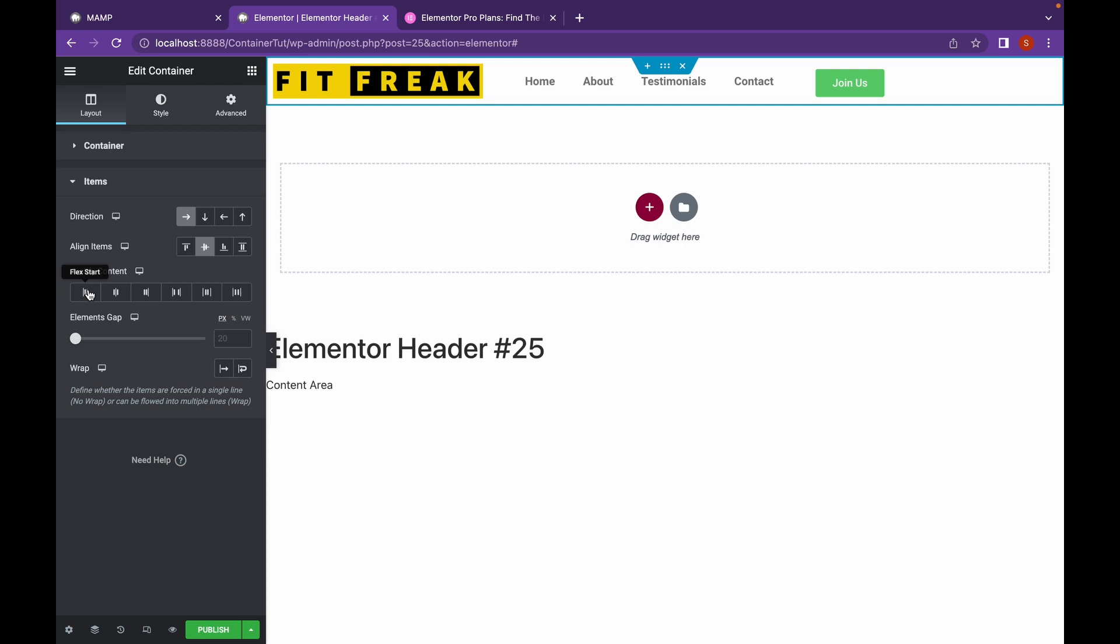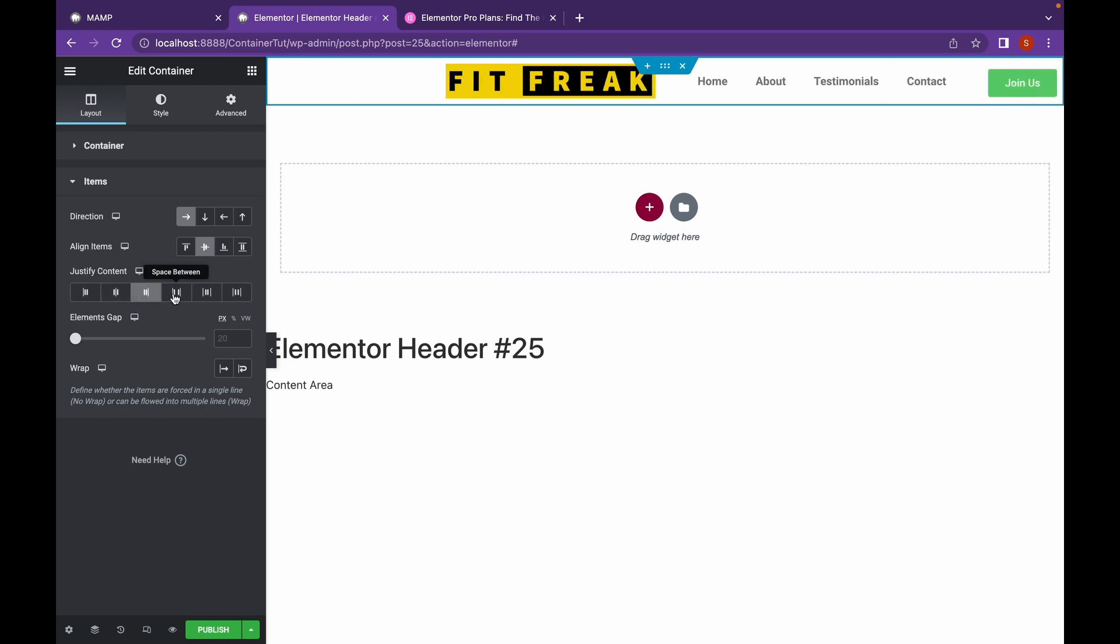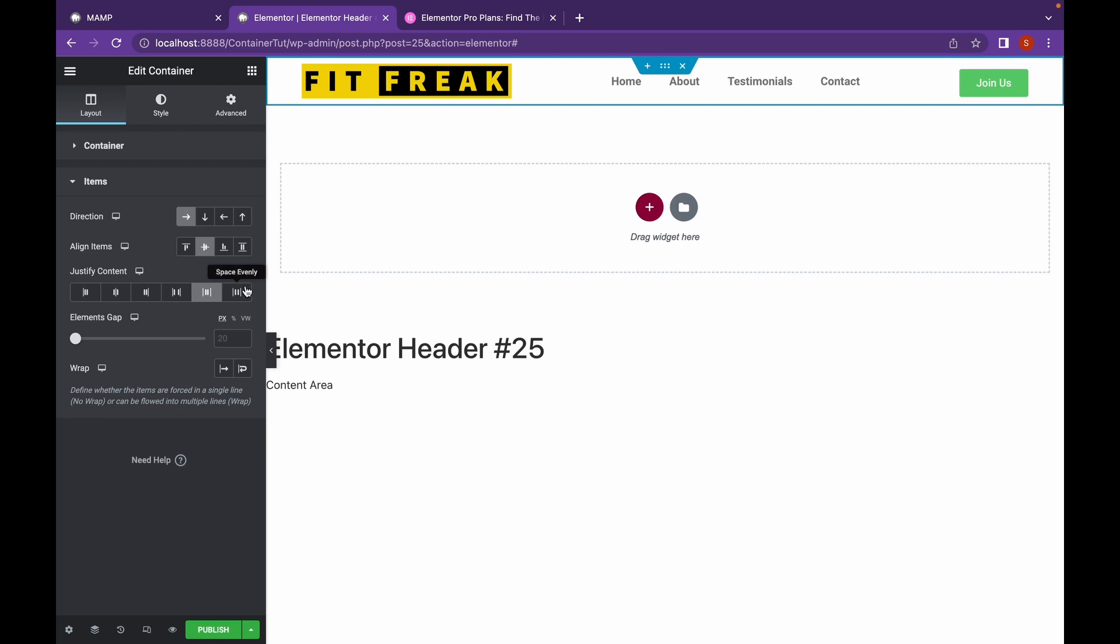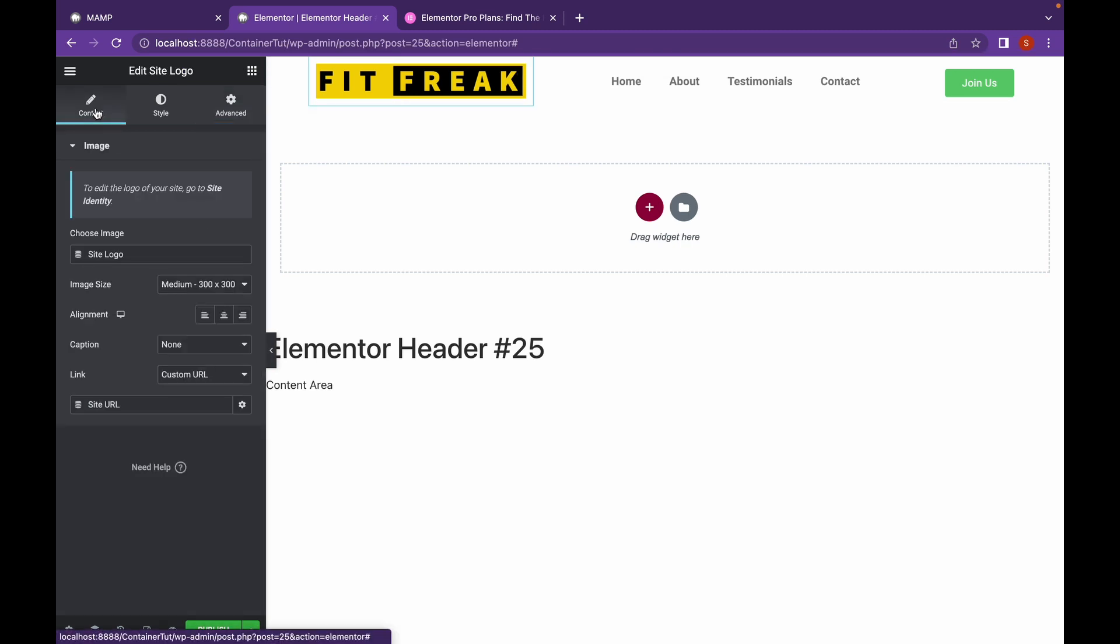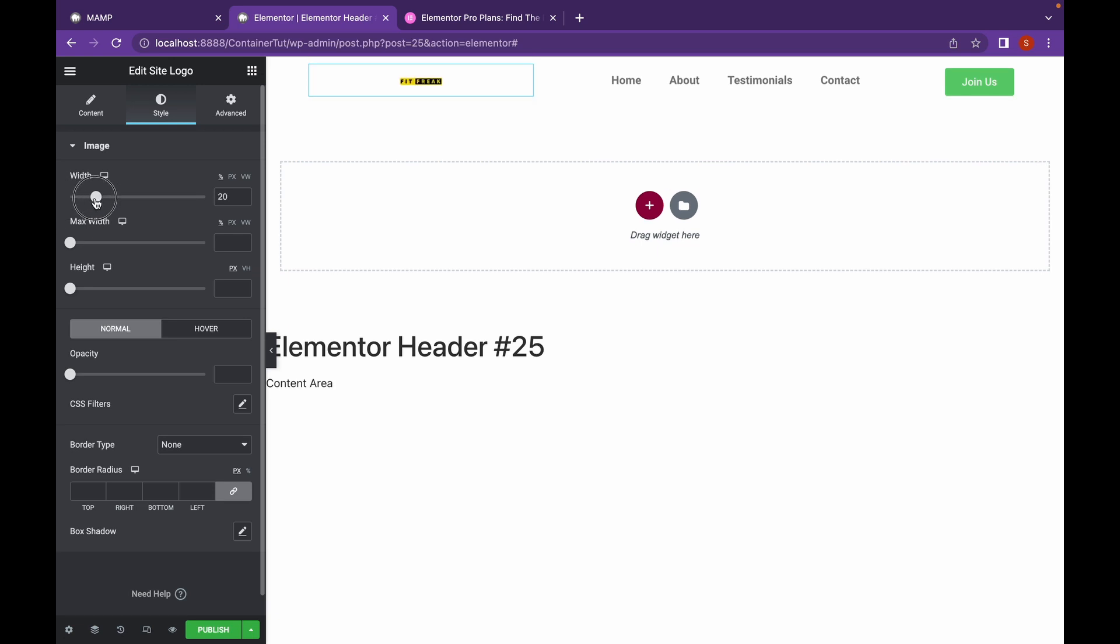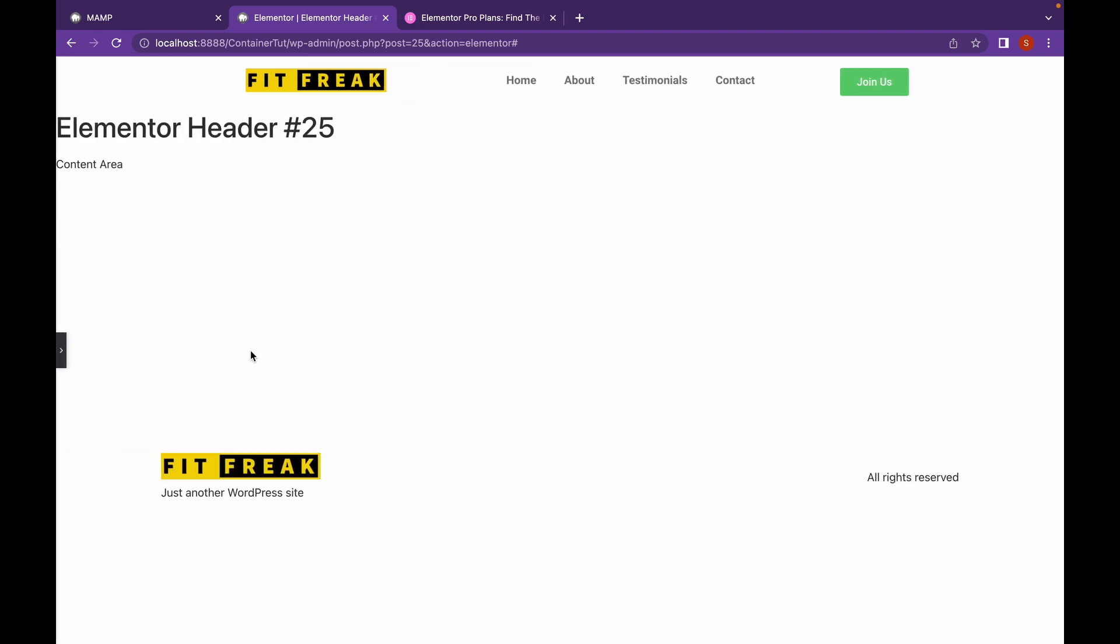Let's try justify content. This is Flex Start. This is Flex End. Space Between and Space Around. Space Around looks really good. There's also space evenly. Let's change the size of the image a bit. And our header looks good.